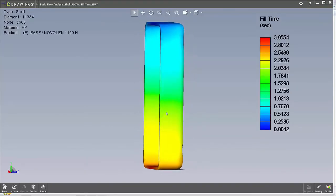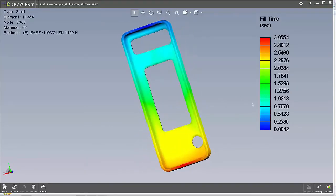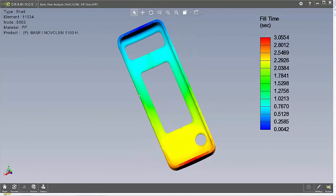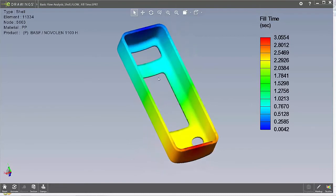Now there is a limitation with this in that currently vector plot results such as weld lines, air traps, and velocity vector at end of fill plots are not supported to export to eDrawings. However, all other plots can be exported using the process that I just showed.